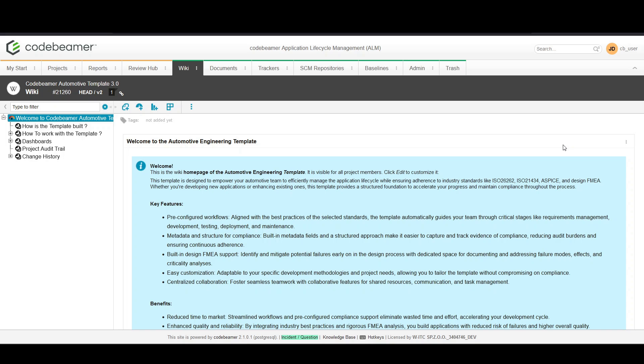Hello and welcome to WITC's Codebeamer for beginners. Now we're focusing on how to efficiently add tasks in Codebeamer, a fundamental skill for managing your projects effectively.